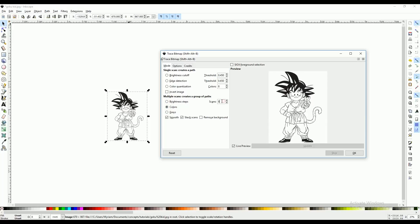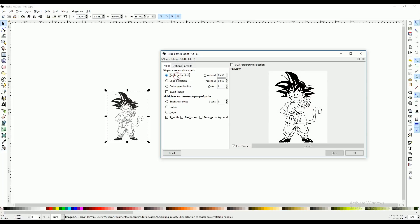And then the number of scans, it's the number of layers you want it to be. But for now, we're just going to play with brightness cutoff. When you play with this, if you go up, your image is going to get darker. If you go down, it's going to get lighter. You want to get it to a point where all your lines are visible and connected.